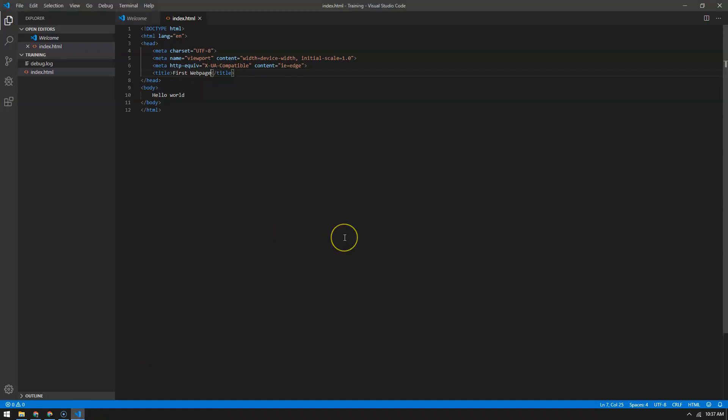See how it says 'first web page' now in the title — but still says 'Hello World' in the body. So that sets up the basics for Visual Studio Code. Go ahead and download it, install it, create a folder, open your folder, and then create your first HTML file — that'd be pretty cool. In the next video, I'll show you the extensions we're going to install for the rest of the project.